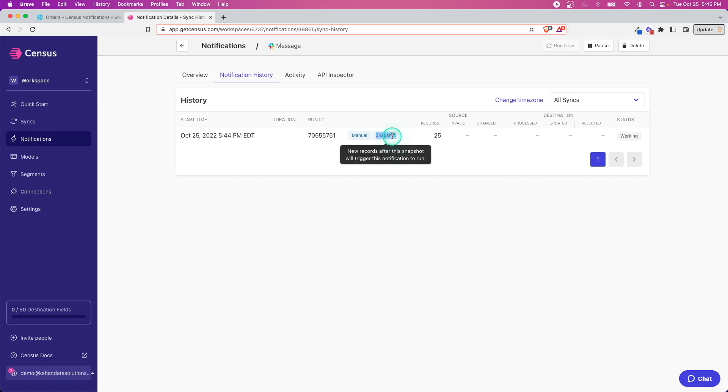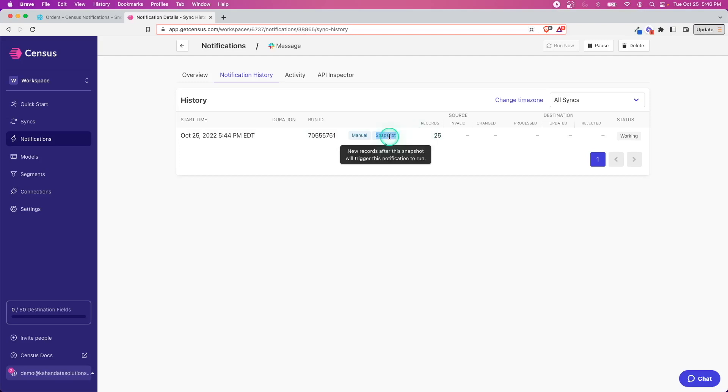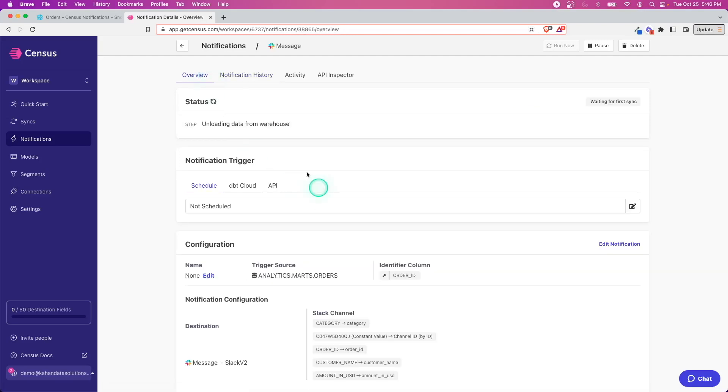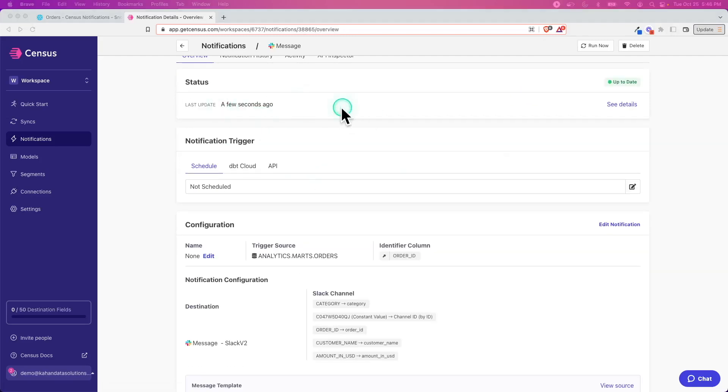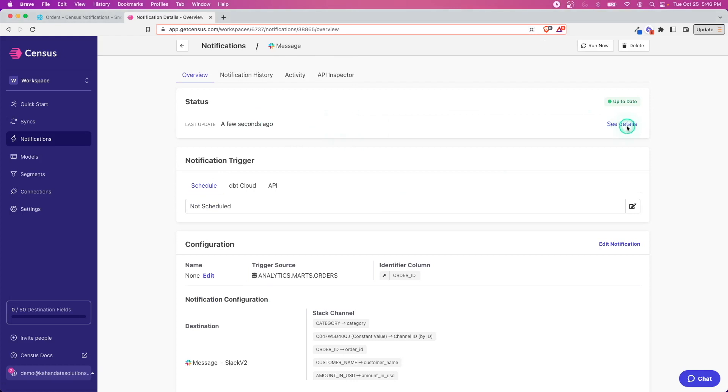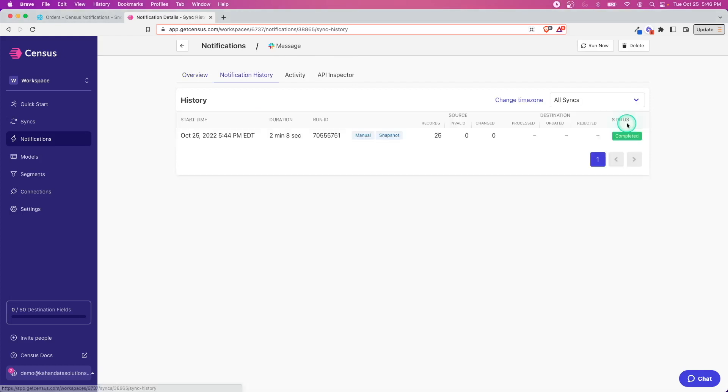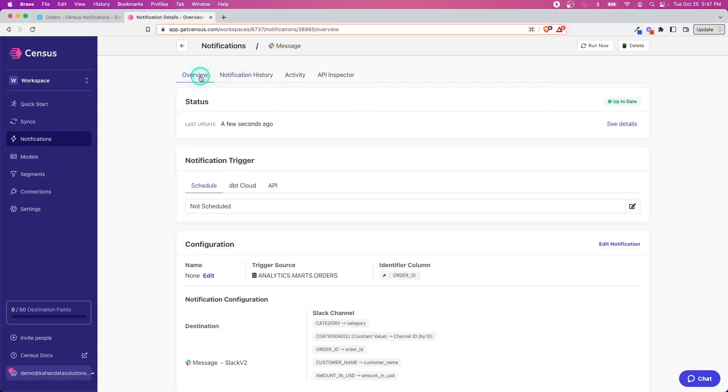While this is going, if I hop over to notification history here we can see this first run is a snapshot, meaning new records after this snapshot will trigger the notification. It's not going to send all 25 of these. Let's let this do its job and finish. Now this is all done so we're up to date.